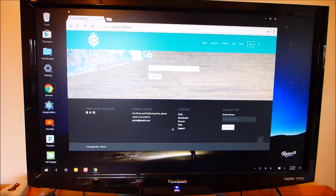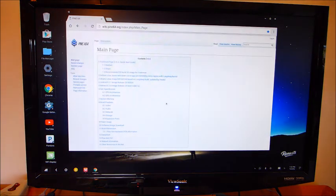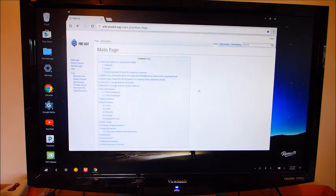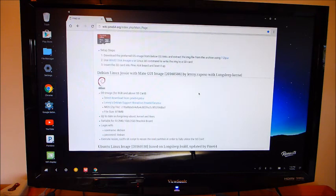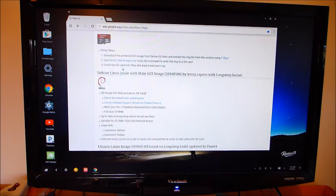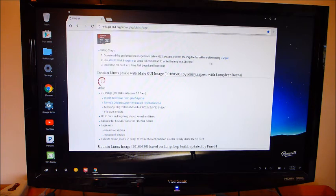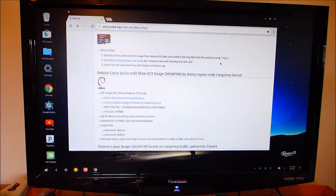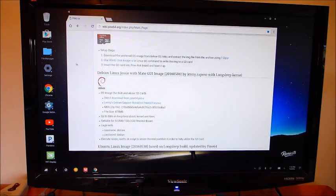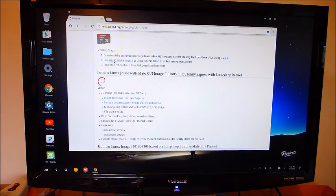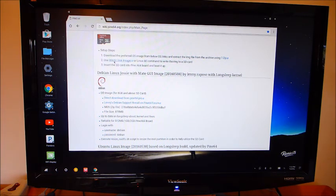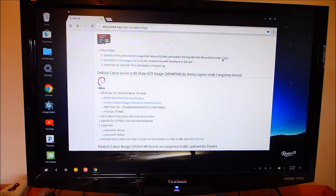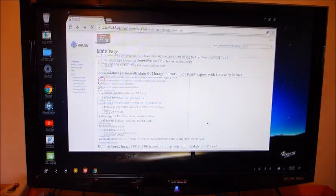At the bottom you will find the wiki. On the main page of the wiki, you will find these very simple steps. You download the operating system of your choice. You download 7-zip, if you don't have it, to your PC, your Windows PC. Then you download Win32 Disk Imager to your Windows PC. And what you will do is unzip your file, and then just simply write it to your SD card.